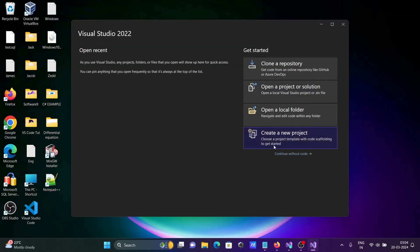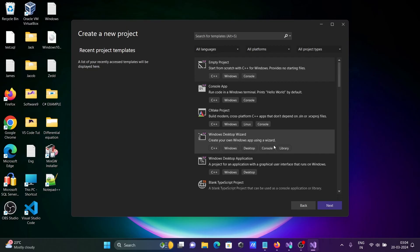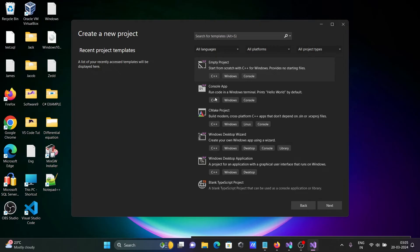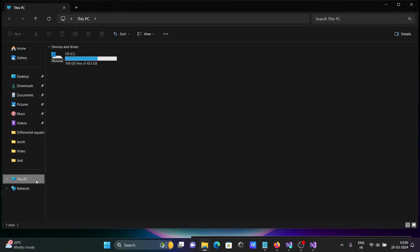You can create a project. Here you can see empty project, console application with C++, and CMake files. After that, the most important thing is navigating to the C drive.